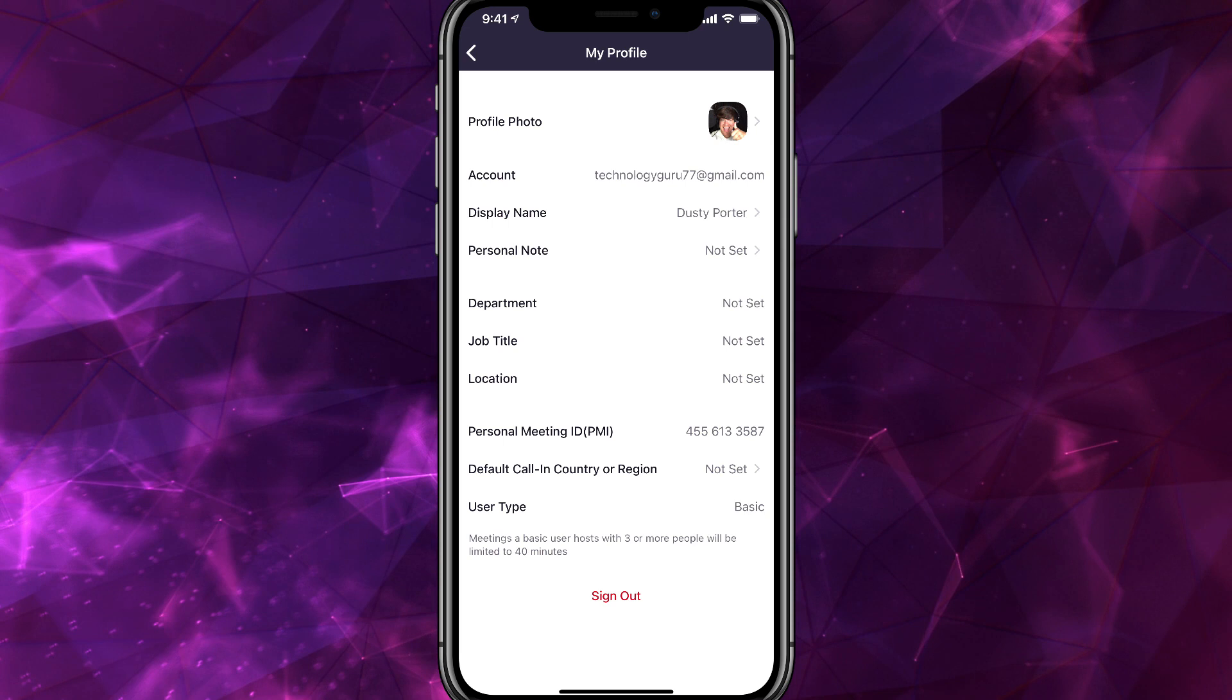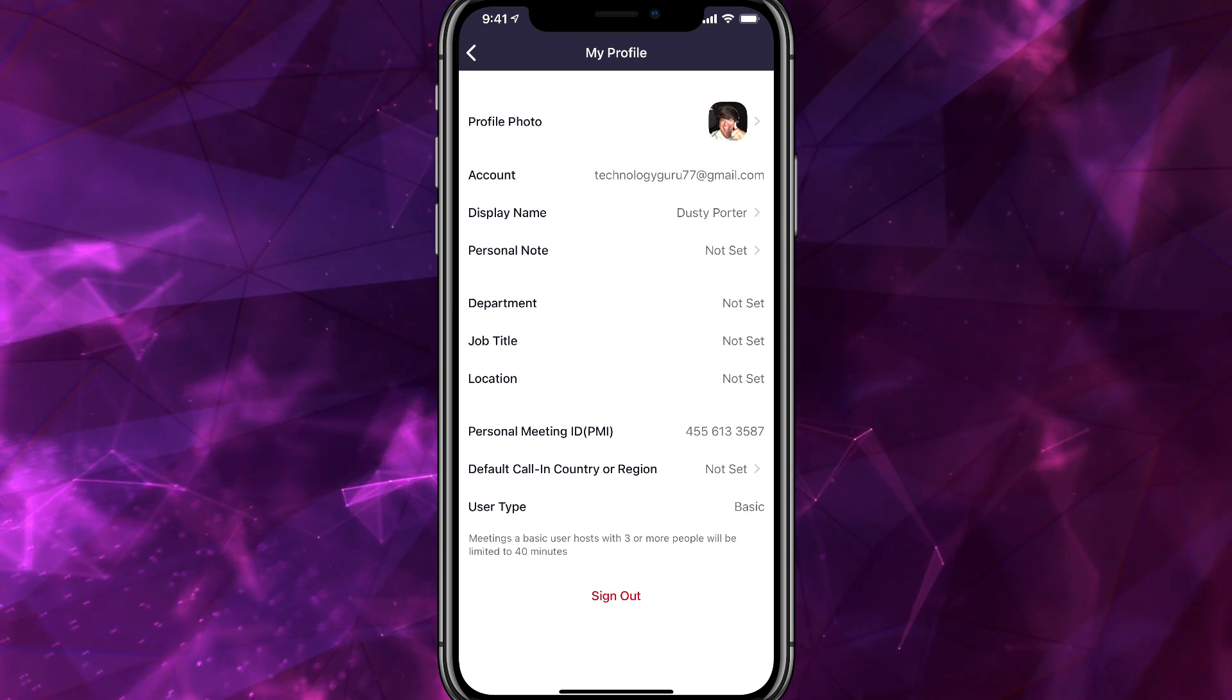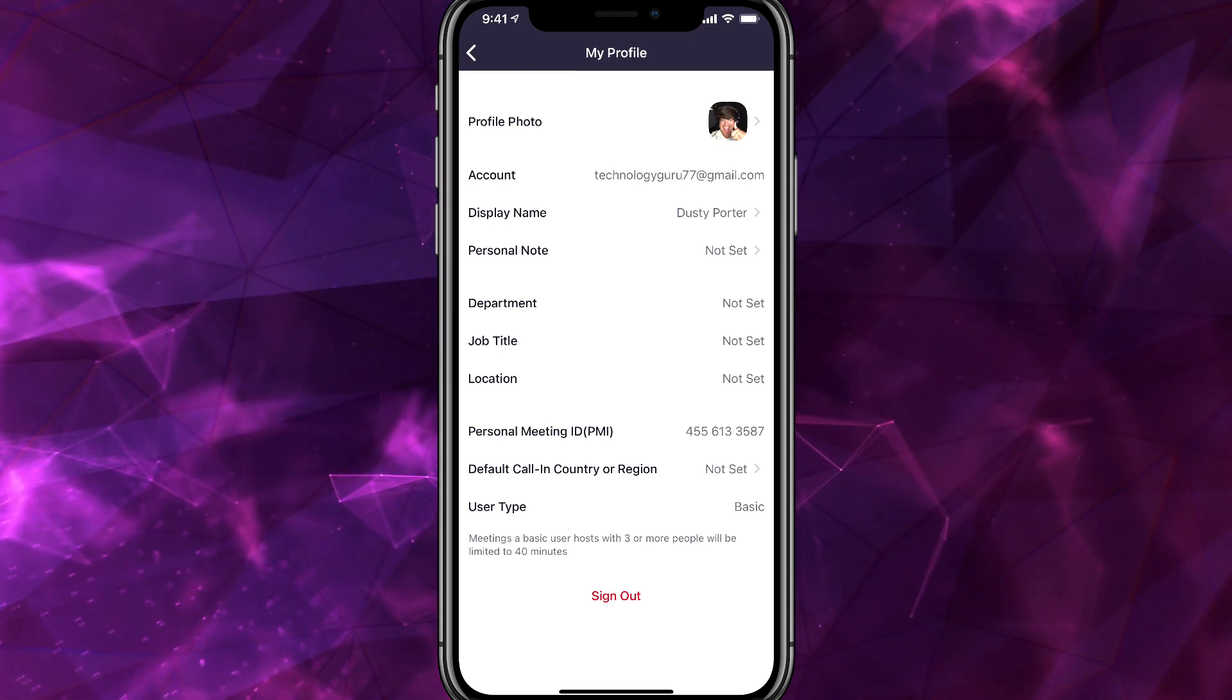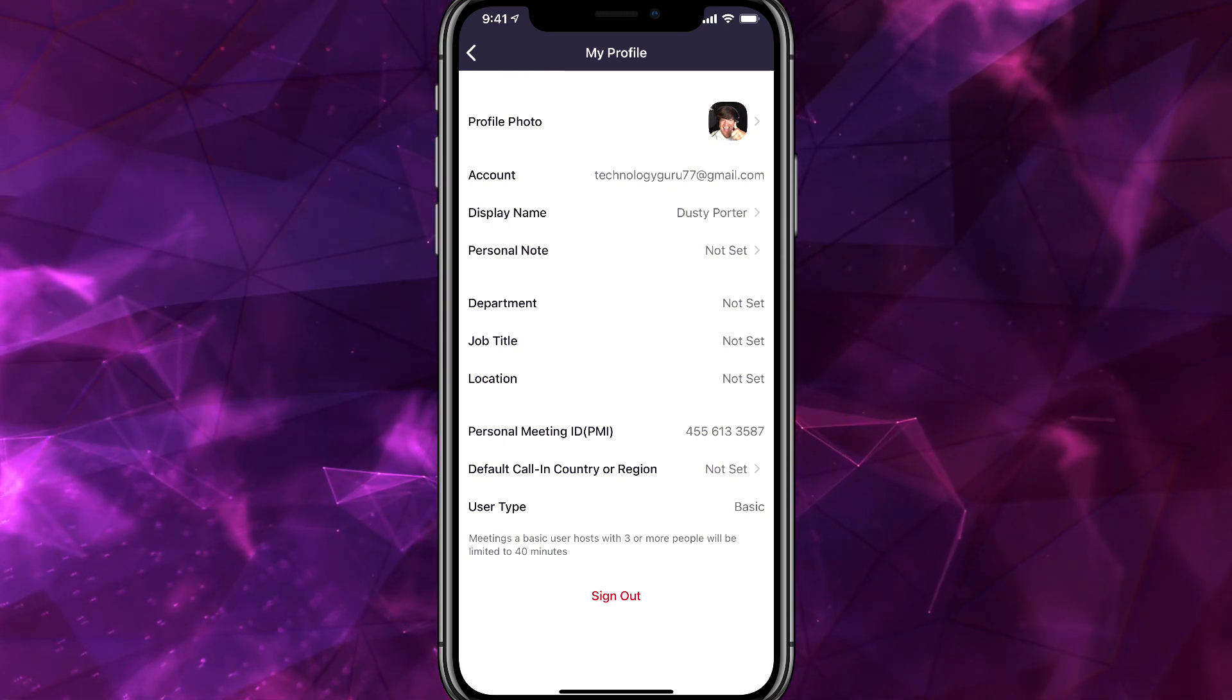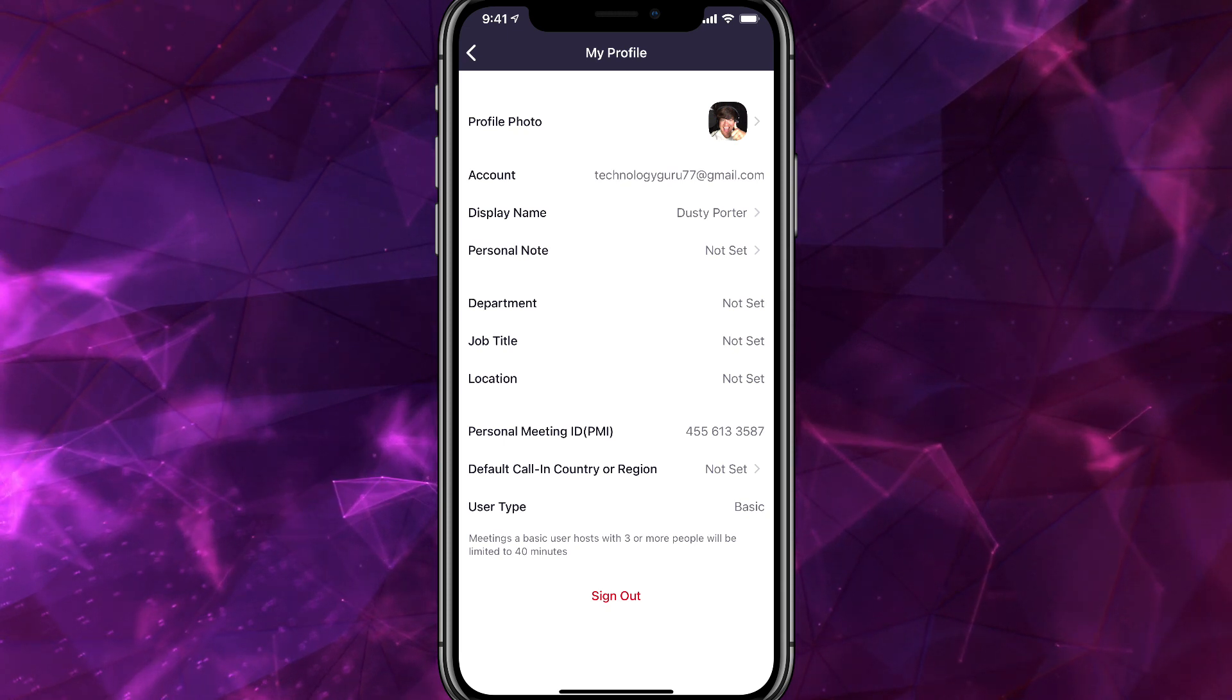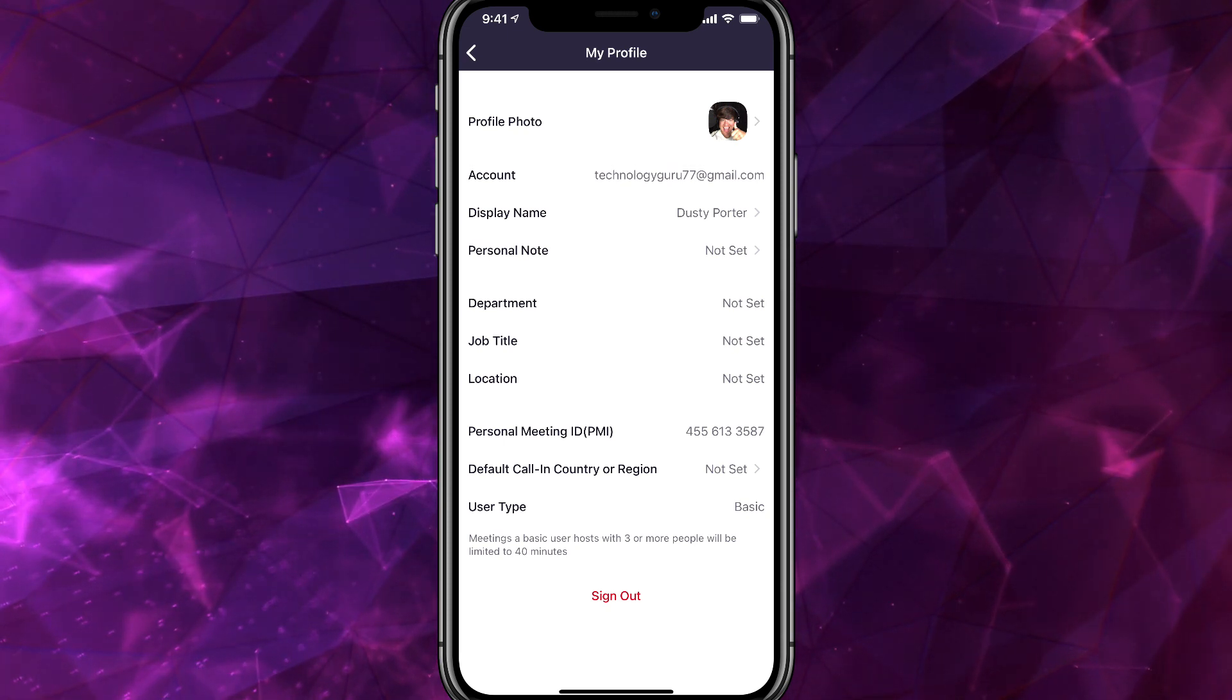And so that's how you change your name and profile image on Zoom. I have a full Zoom tutorial. If you're wanting that, I will put that in the description of this video.